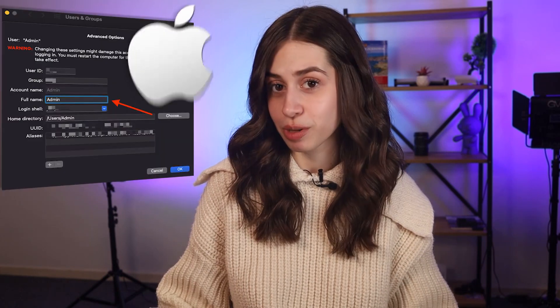Hello, you beautiful people. What's up? And in today's lovely video, I'll show you how you can change the admin name on a MacBook.